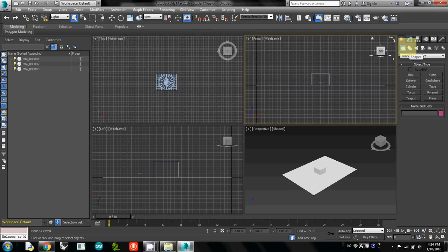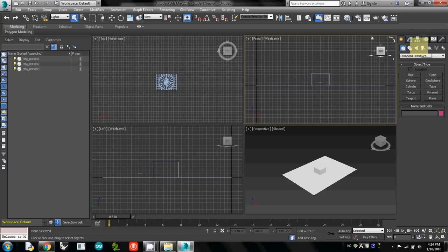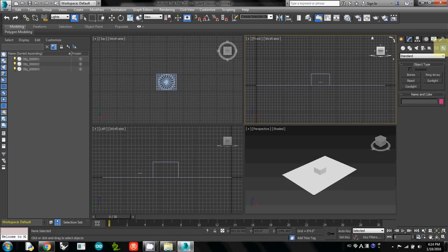There are many sub tabs. One is the first one is geometry, second one is shapes. The tab we need, the sub tab we are going to use is system, because daylighting is a kind of system in 3ds Max.